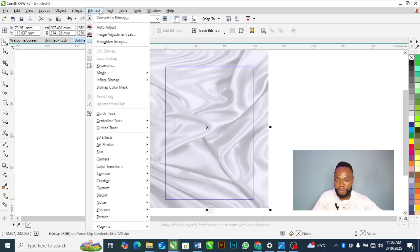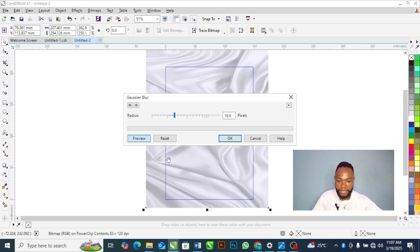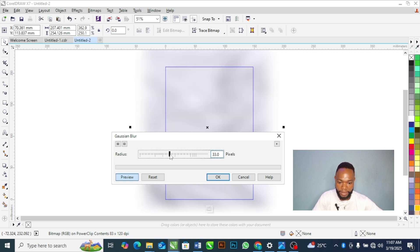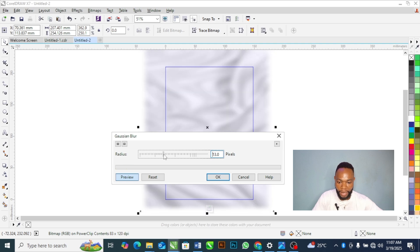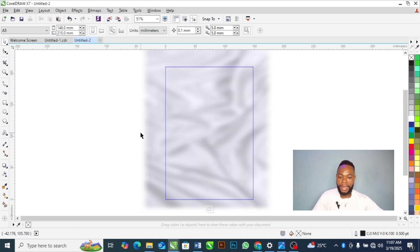Now I want to blur this background. Select the background, go to Bitmap, then Blur, then select Gaussian Blur. Adjust the value until it meets your requirements — I'll make a little adjustment and this looks perfect.